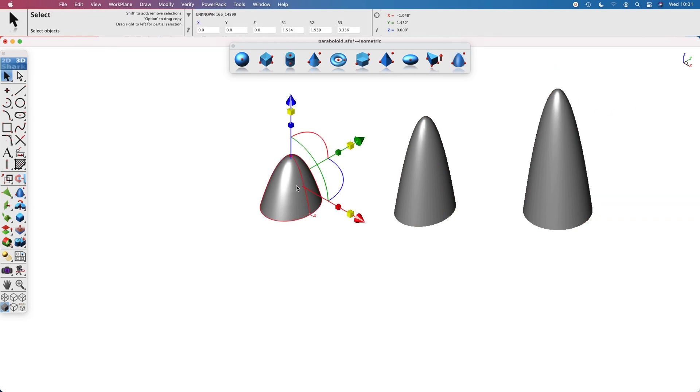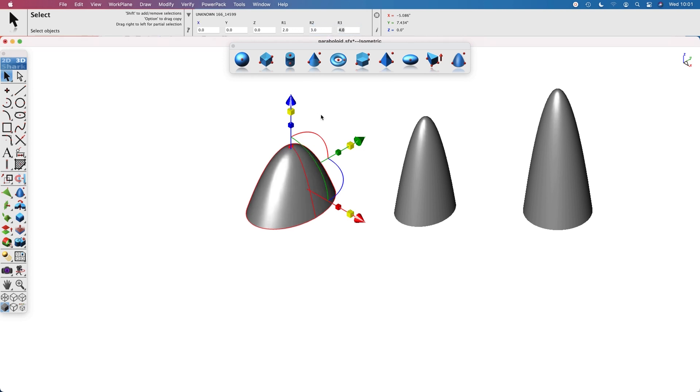Each method provides a data entry window interface to change the associated radius values. Thank you.